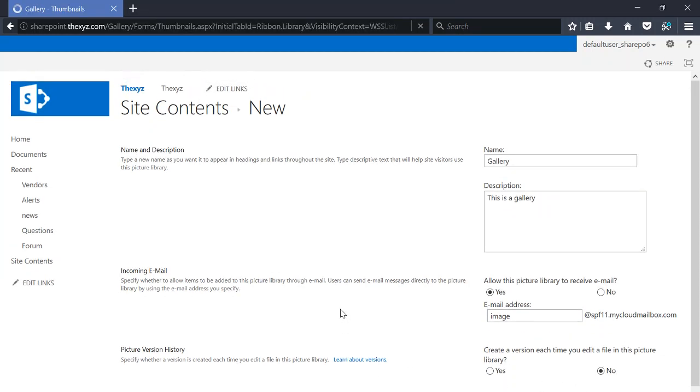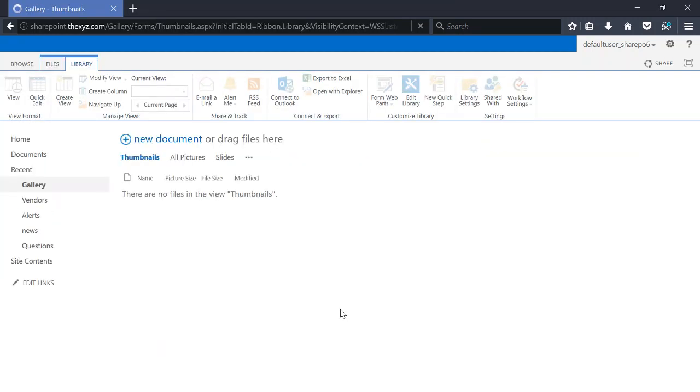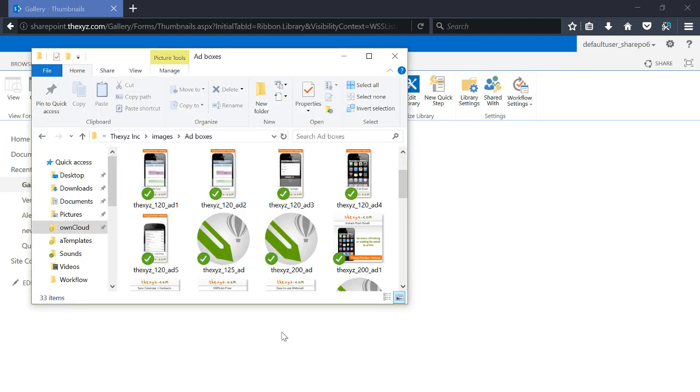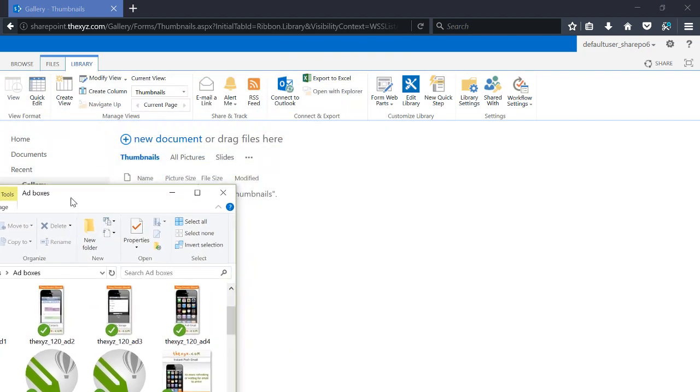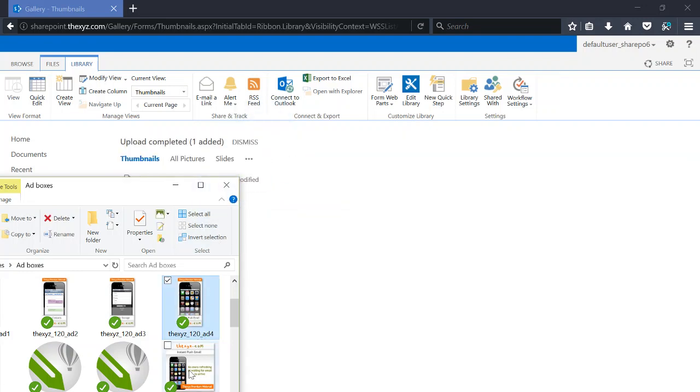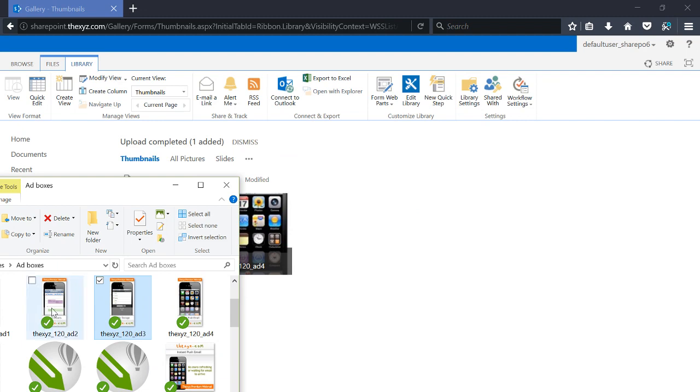I'm going to go ahead and create the image gallery app. So now we see we've created our image gallery and I can start by adding some images by simply dragging them over here.